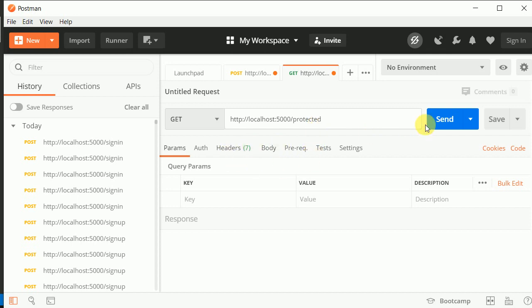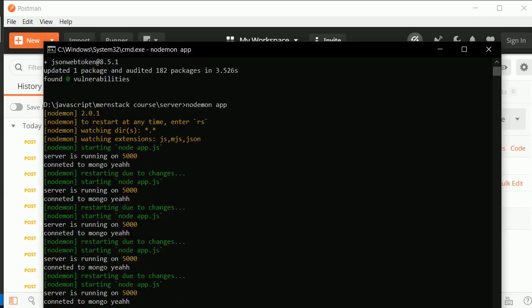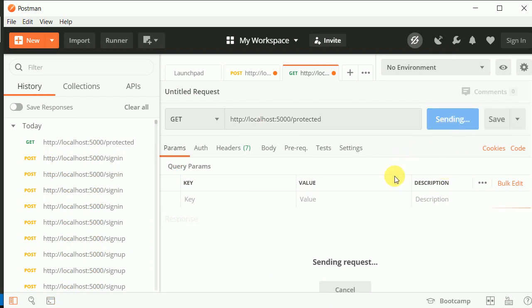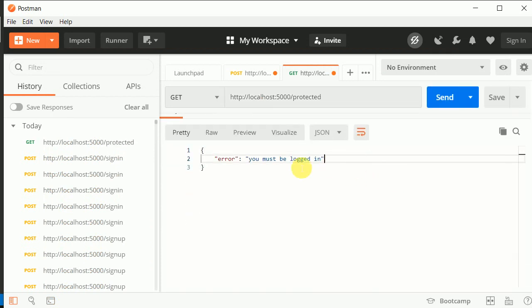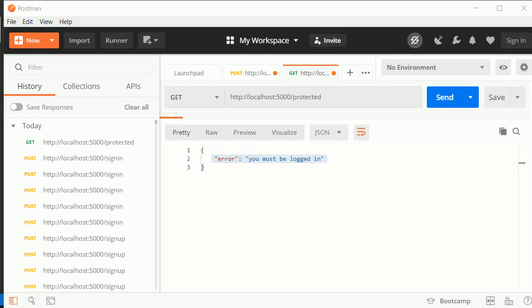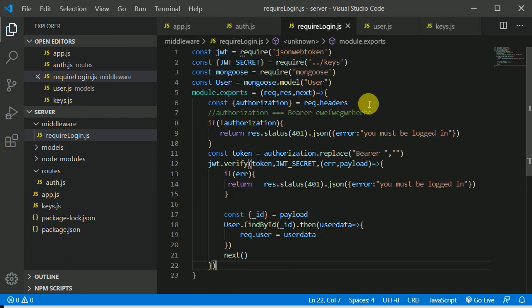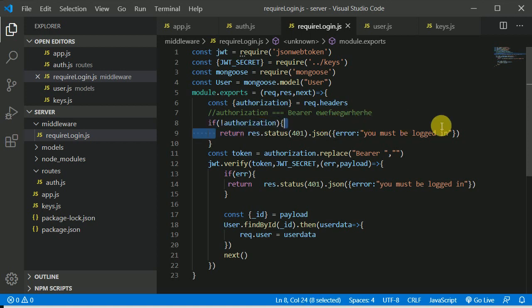Let's make a GET request to localhost/protected. Server is running, so let's make the request. Here you can see we are getting an error: 'You must be logged in'. So we need to send the token in order to access this. We are getting this error from our middleware — the middleware is getting kicked in and we don't have the authorization header present. So now let's make use of that token.